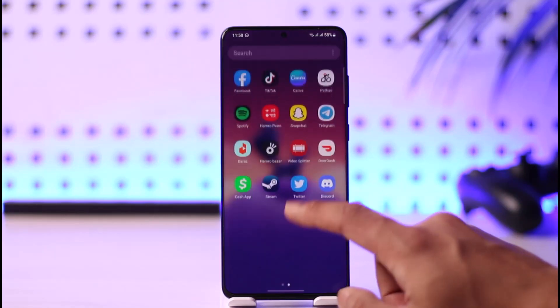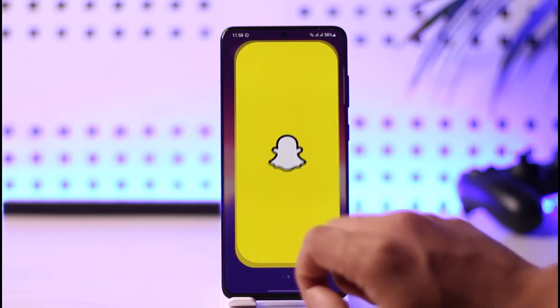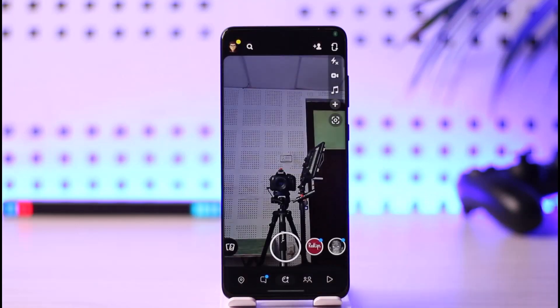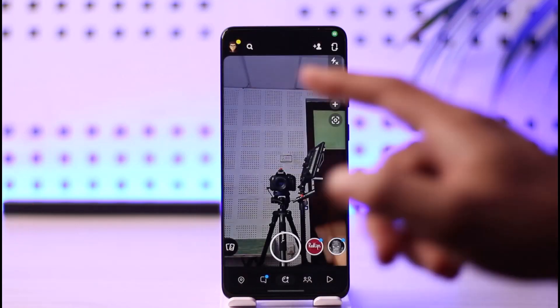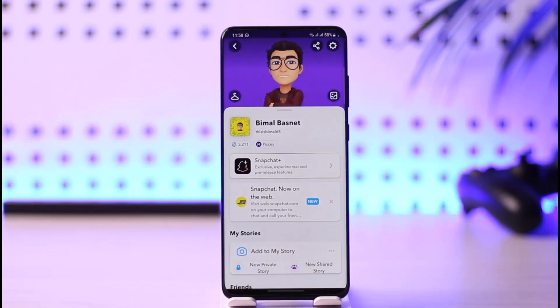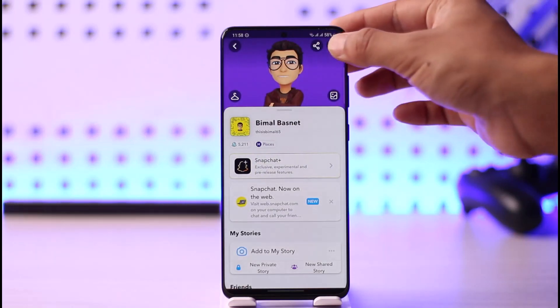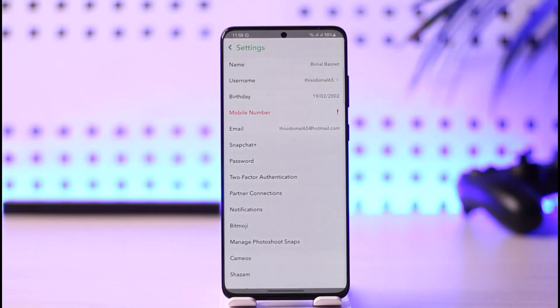If you'd like to check your logged in devices on Snapchat, go ahead and open the Snapchat app. Then tap the profile icon from the top left to come to the Bitmoji avatar page. Then tap the gear icon from the top right hand side.